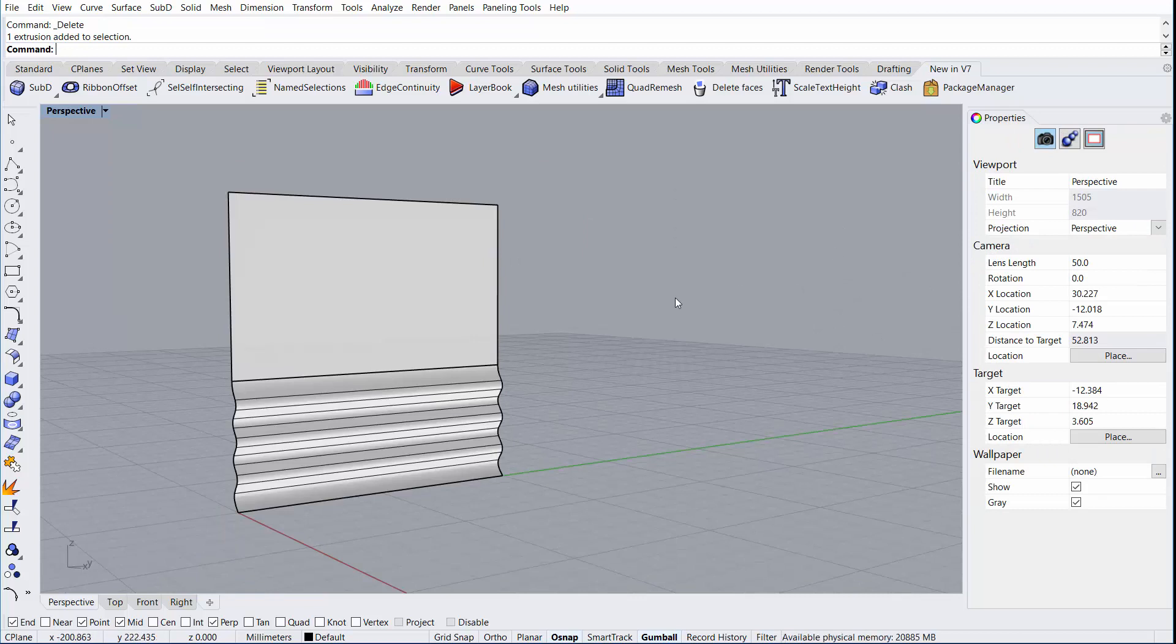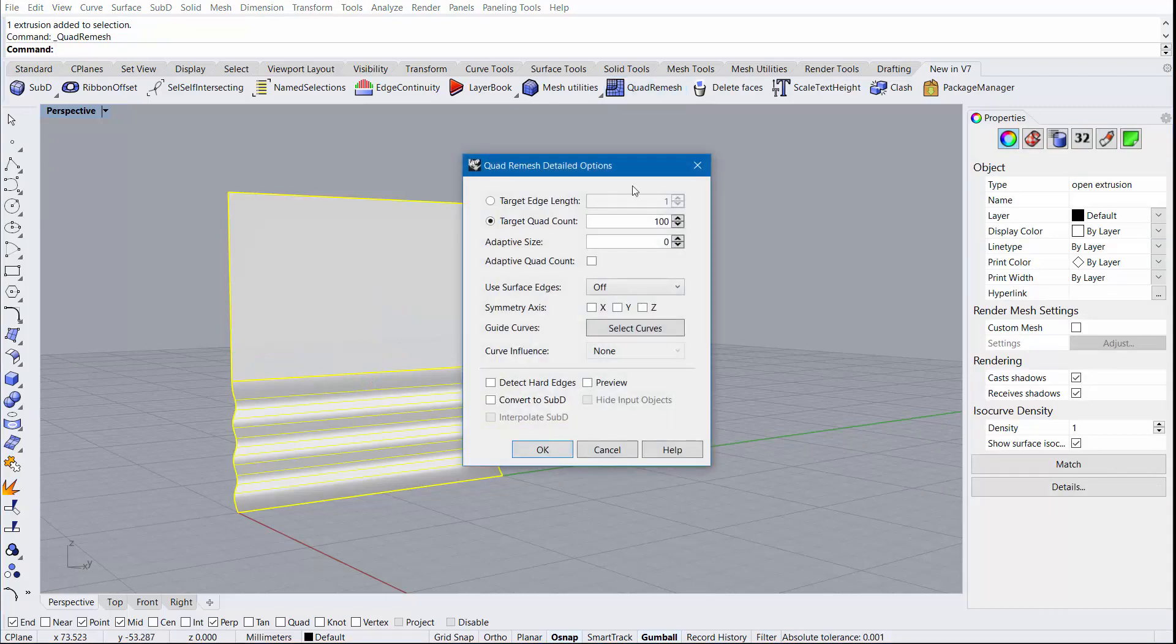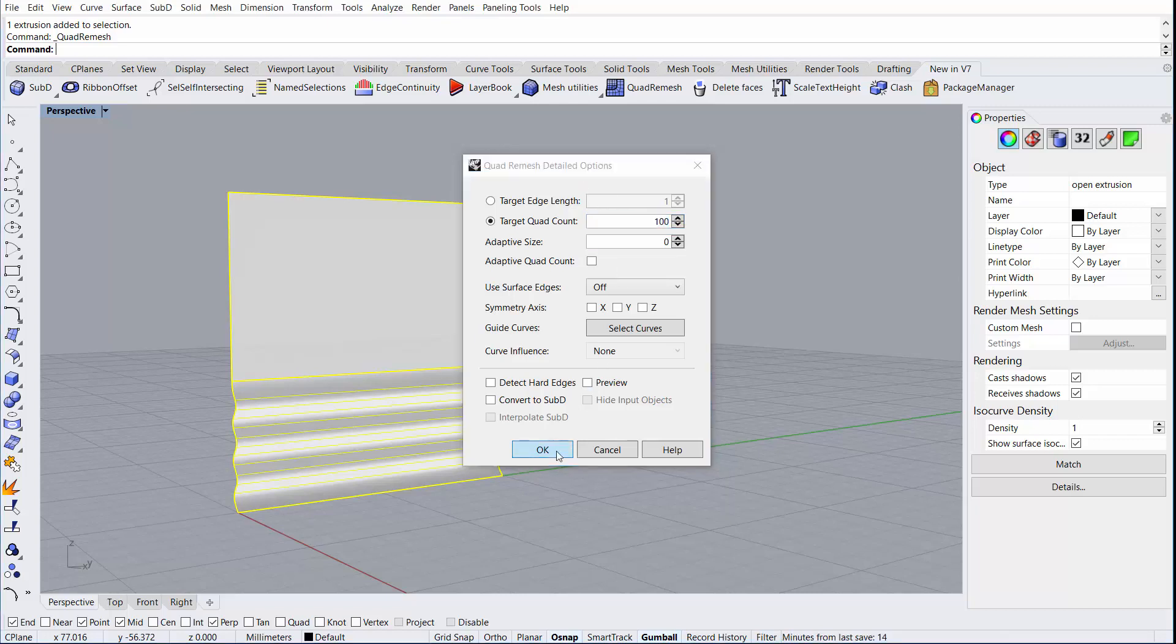In this second example, we'll explore more of the detailed controls of the Quad Remesh command. I'll start by selecting this extruded surface and running the command. Here you can see most of the values have been zeroed out or unchecked, except for this Target Quad Count option. In here, we have the Target Quad Count set to 100. What this means is that the algorithm will try to remesh this object and achieve exactly 100 faces.